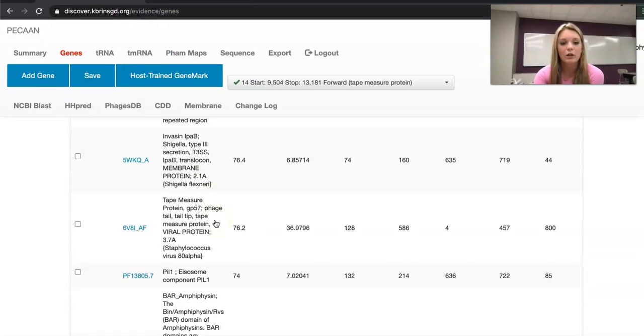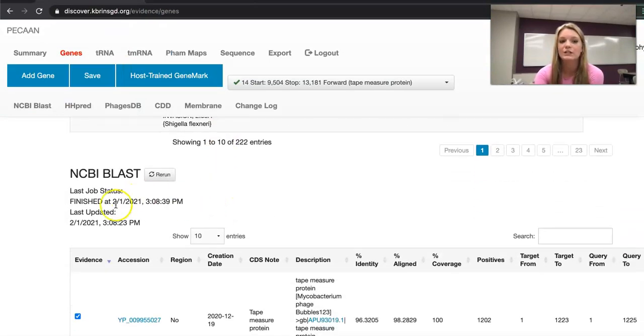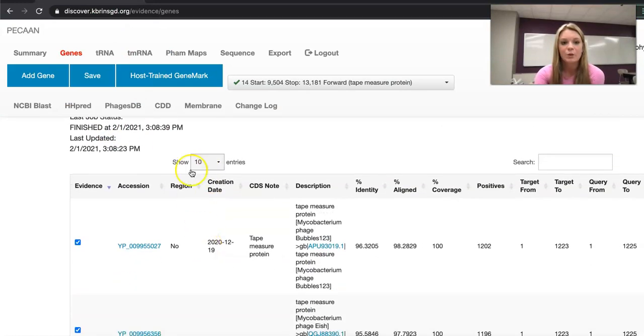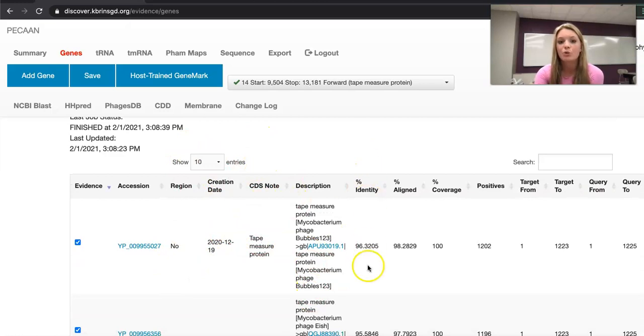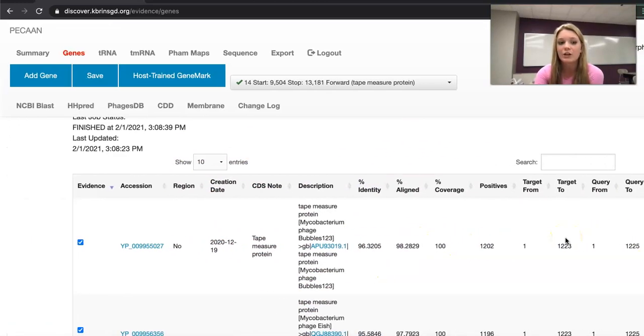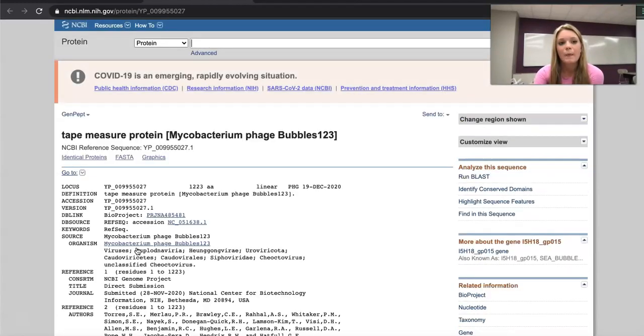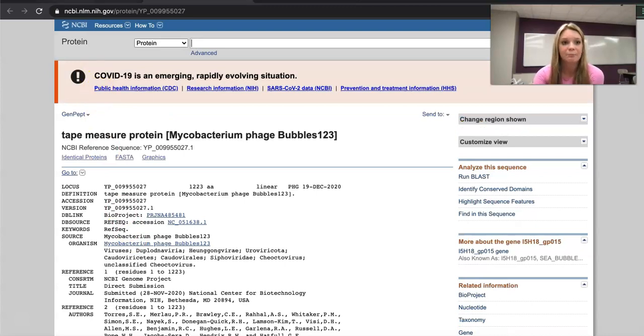Going back to Pecan, you scroll down a little bit further and you get to NCBI blast which gives you the region, creation date, notes, description, percent identity, percent align, percent coverage, and the e-value. You can take this accession and click on that link and it will take you to NCBI.